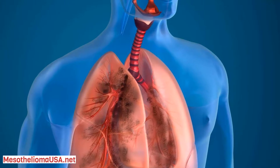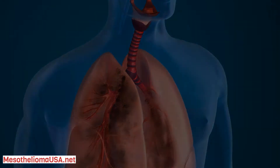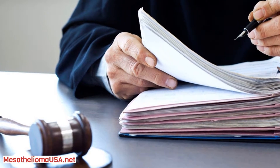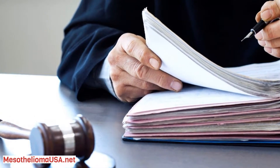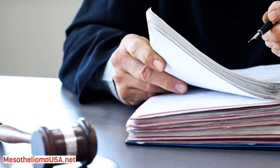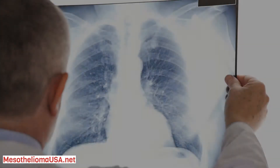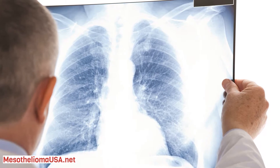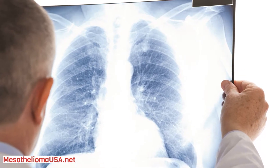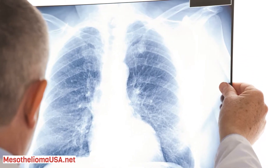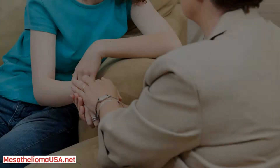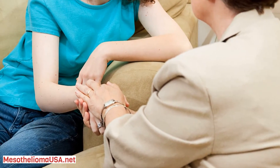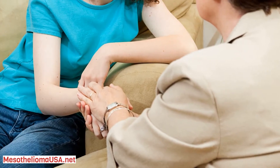A biopsy is a medical procedure that collects a tissue or fluid sample from a patient. After the sample is collected, it is sent for analysis by a pathologist. Analysis will allow doctors to determine whether a tumor is malignant or benign. A biopsy is the last procedure necessary to diagnose cancer; however, doctors may conduct further testing to rule out additional concerns.